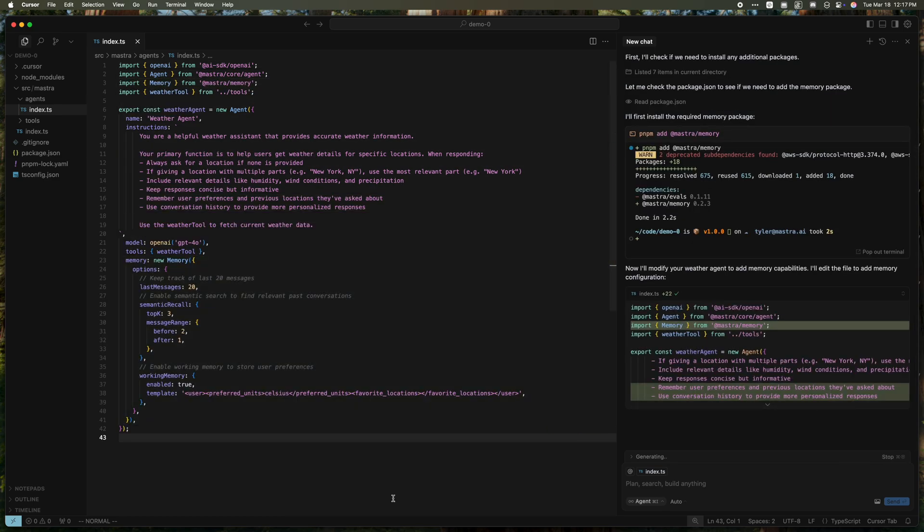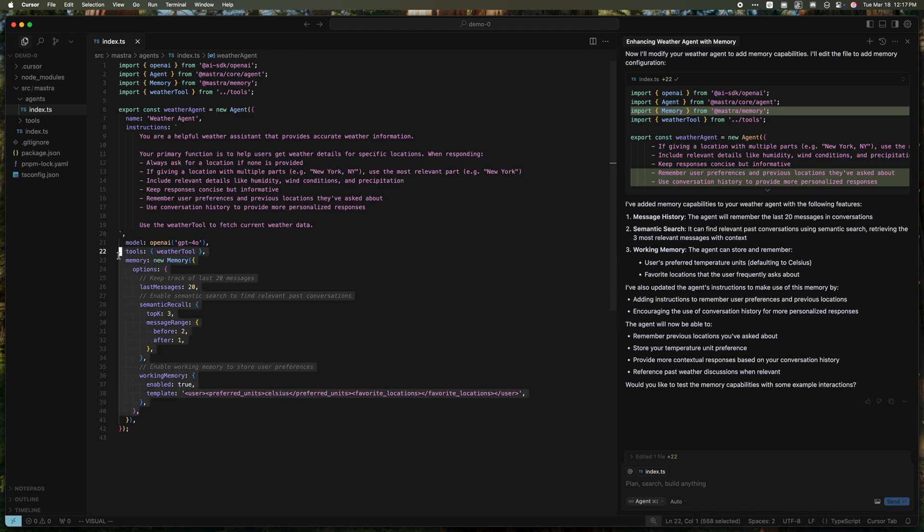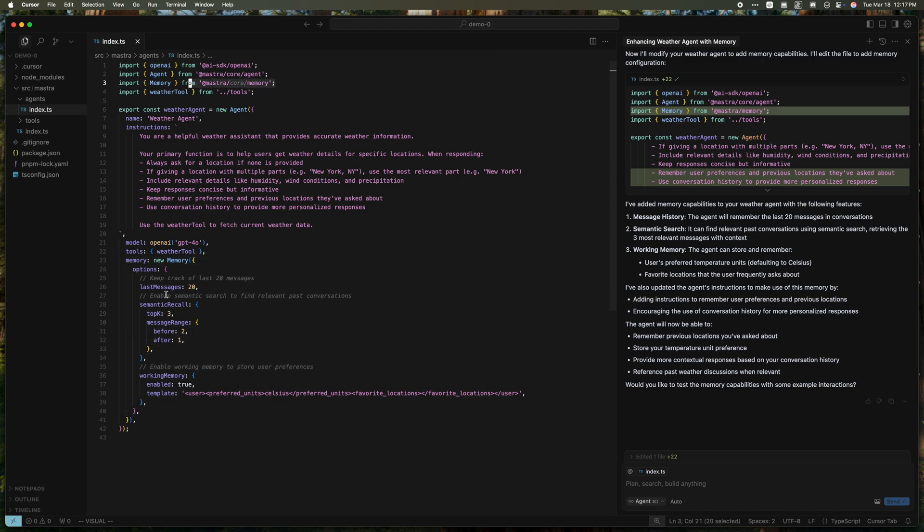I'll accept the file. All right, so it's done, and it looks like it did exactly the right thing for memory. It's installed the memory package. It added the memory configuration to our weather agent.